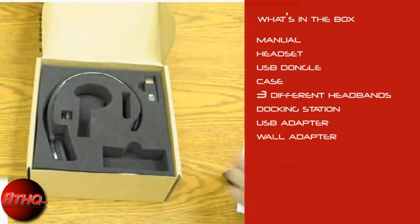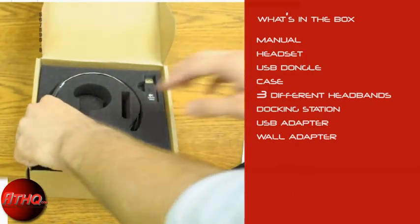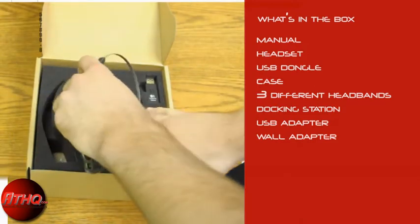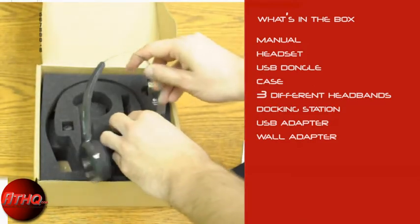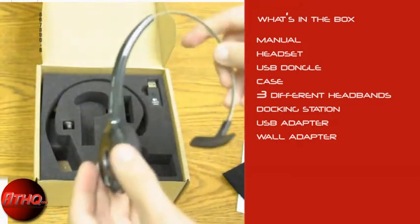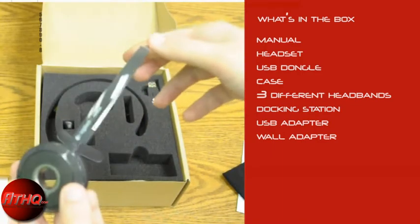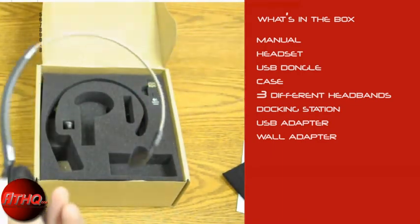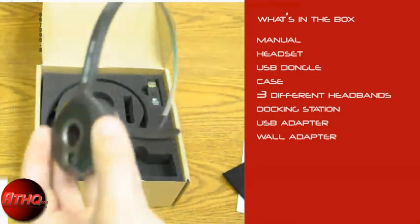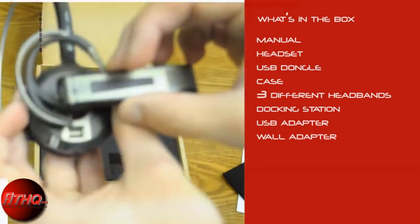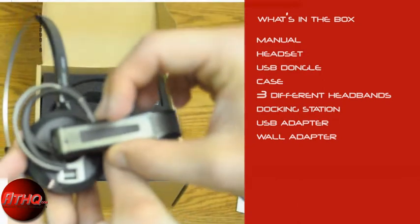Next we have the overhead band. If you don't like using the over-ear thing, if you find that uncomfortable then you can just plug it in like this. The over-ear piece is easy enough to take off.